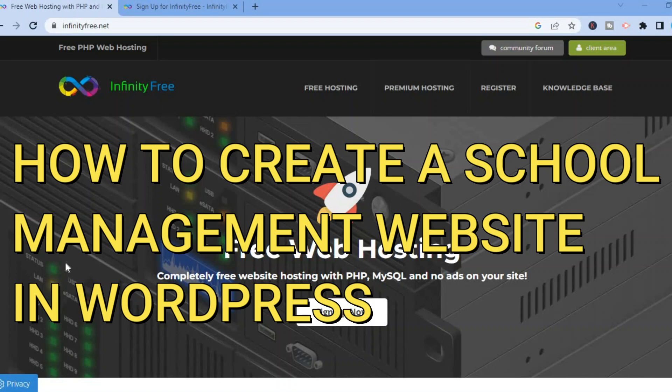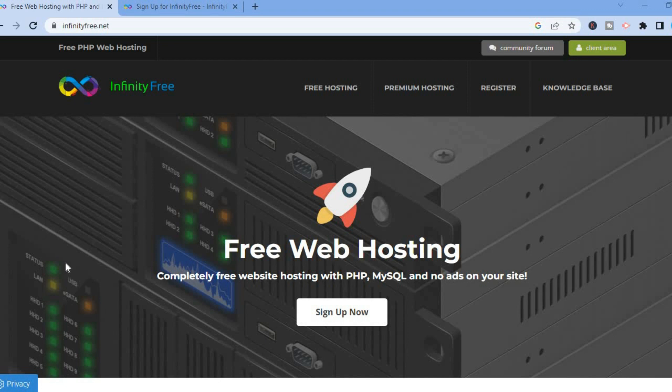Hello, in this tutorial I'll be showing you how to create a school management website in WordPress. For this example I'll be using infinityfree.net. Once on infinityfree.net, all you have to do is tap on Sign Up.